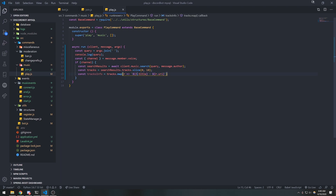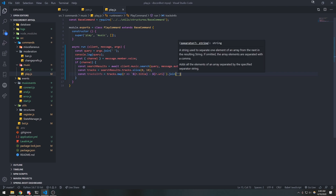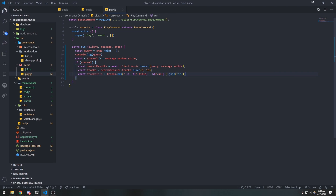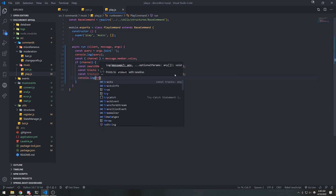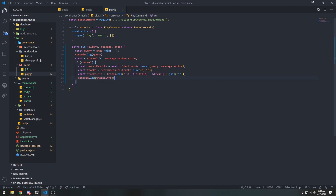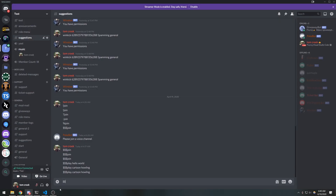We're returning a new array where each element is just the title of the track with the URL. If you don't know how map works, I'd highly suggest you learn it. Since map returns an array, we're going to join it with a newline character.